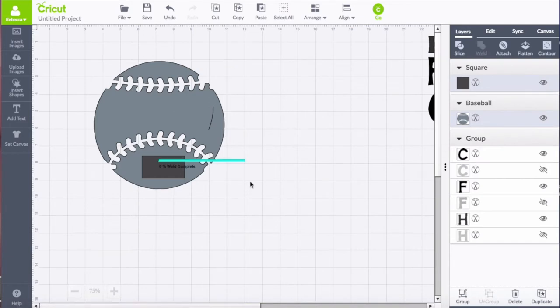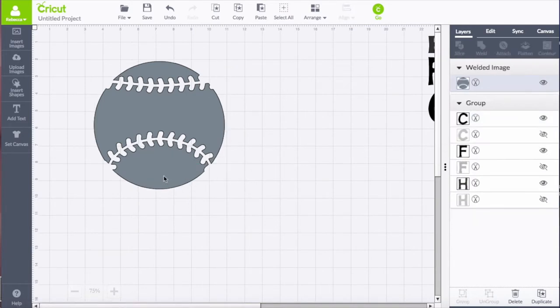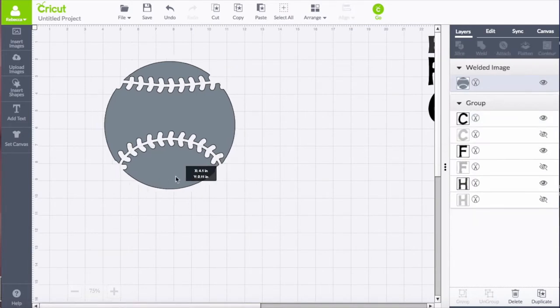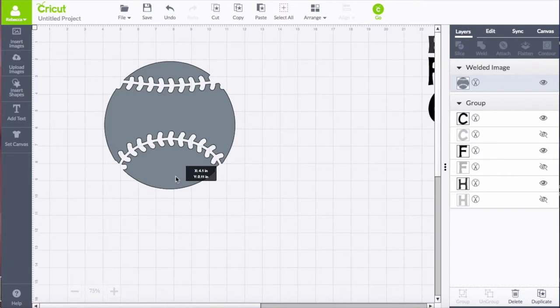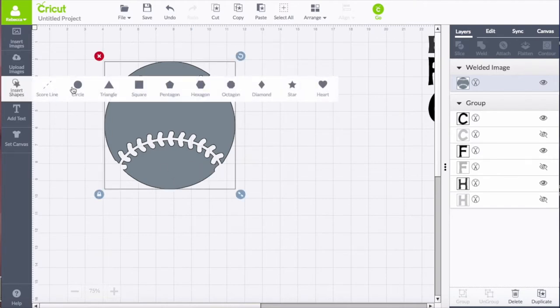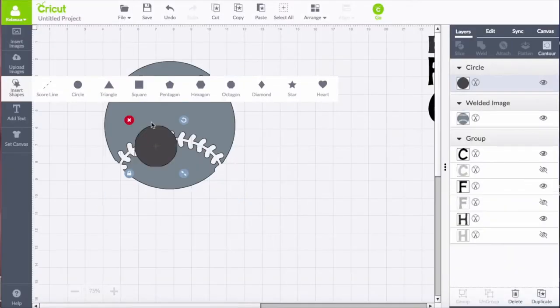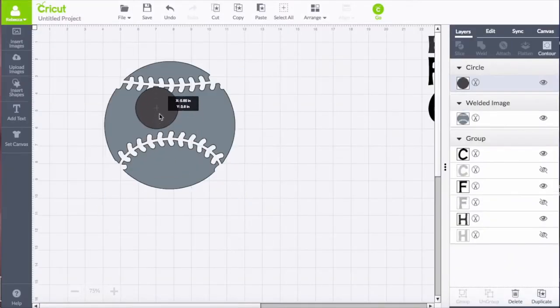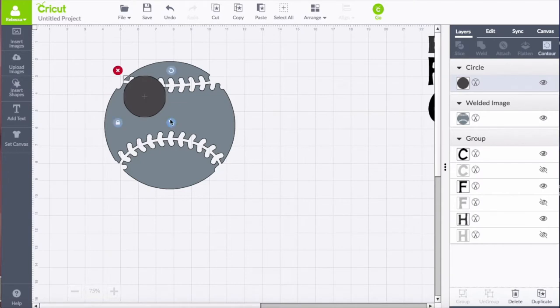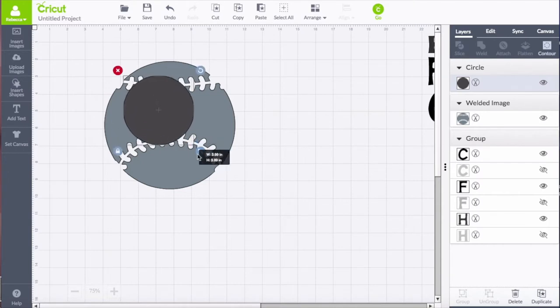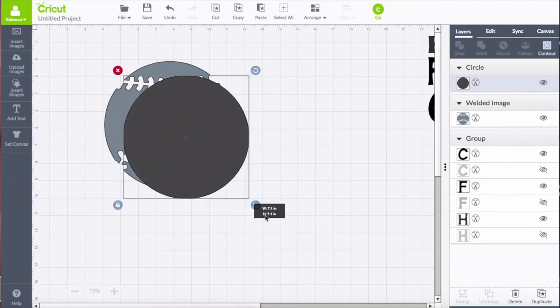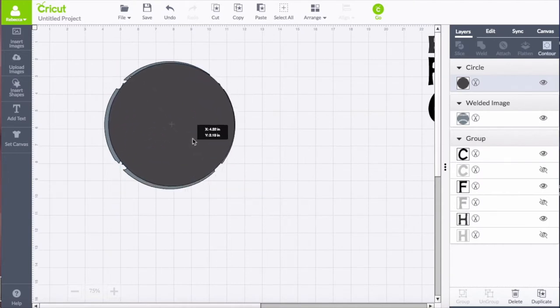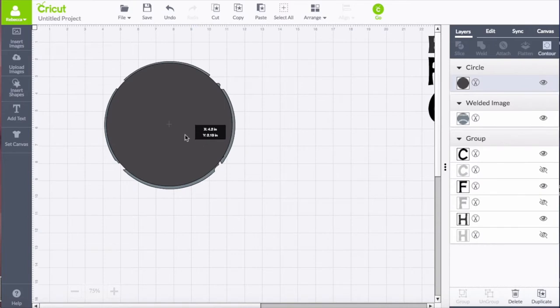So now you'll see that that baseball part of the background is nice and solid. Now I want to detach those stitches, so I use a circle that's just a little bit smaller than the baseball so that I can separate the stitches from the circle shape.